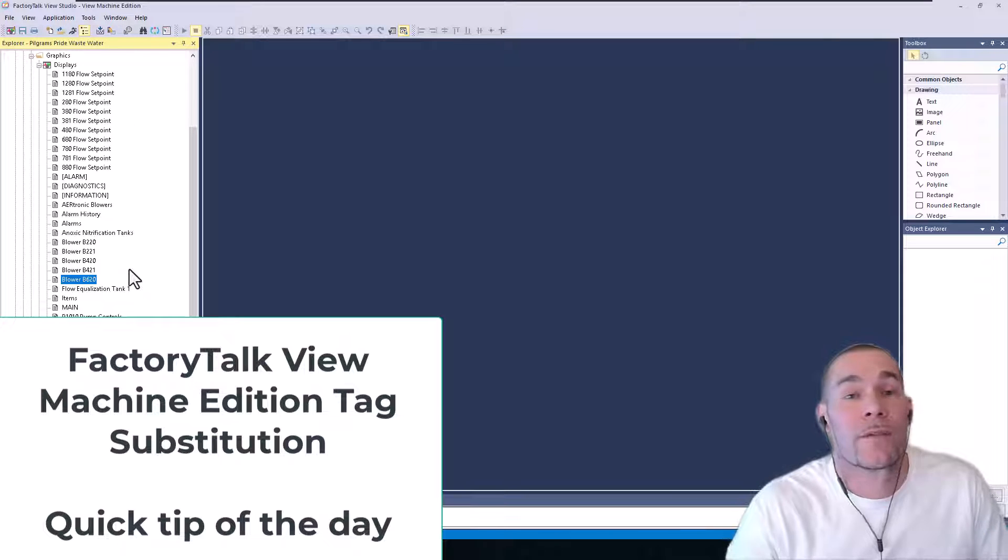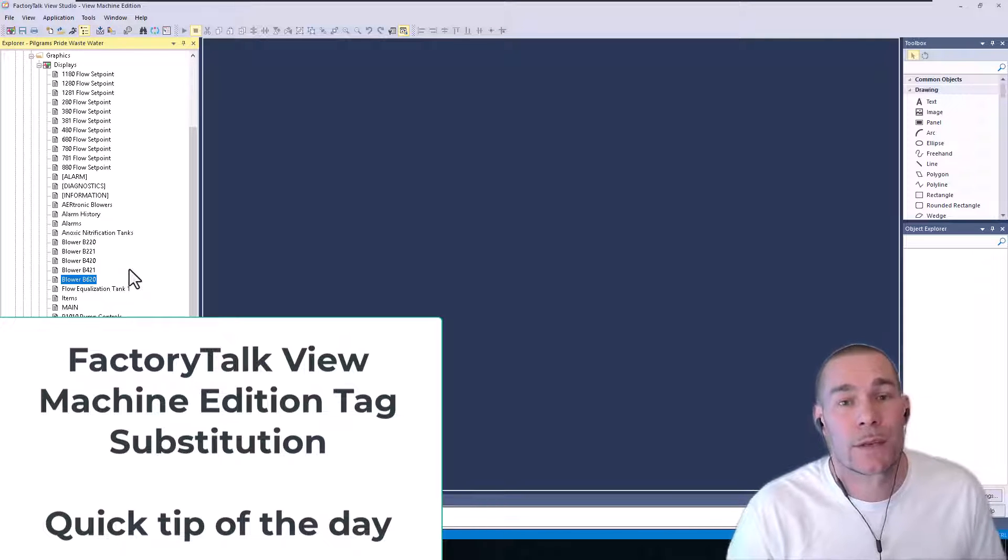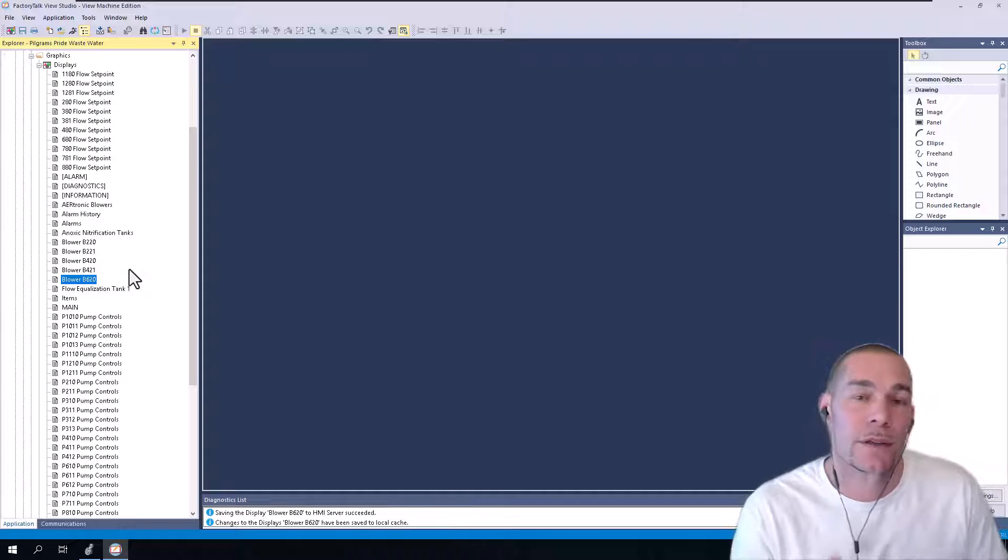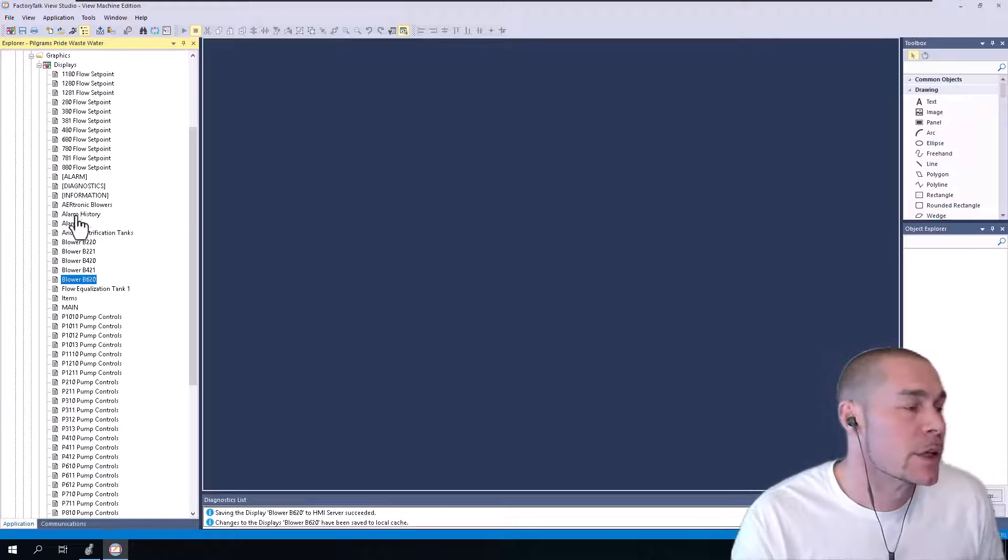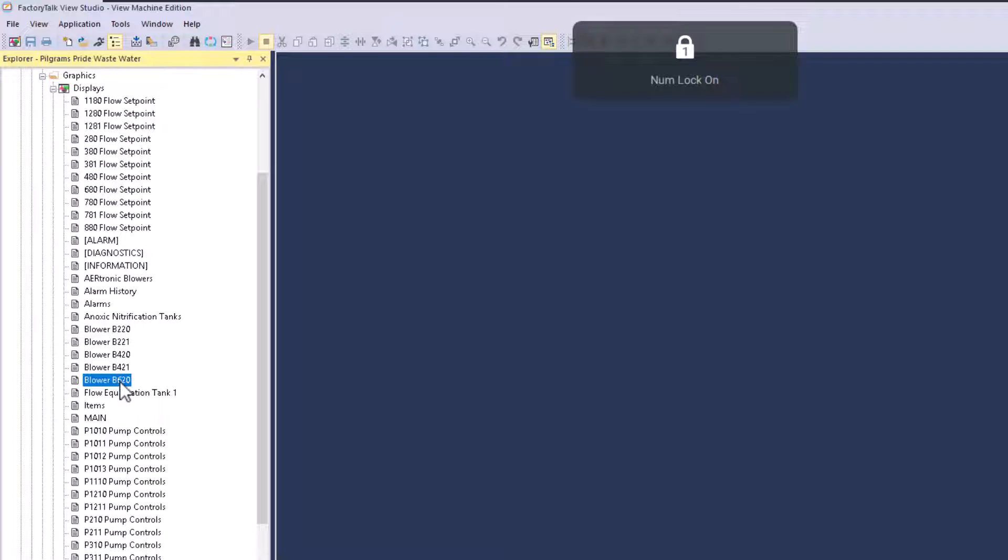In this quick video, we're going to talk about how to do tag substitution the easy way. We're in FactoryTalk View ME in this case, but you can do the same thing inside Edition - it's the exact same process.